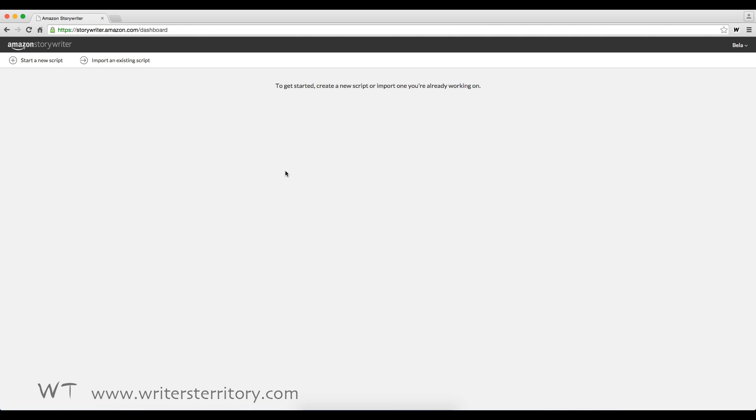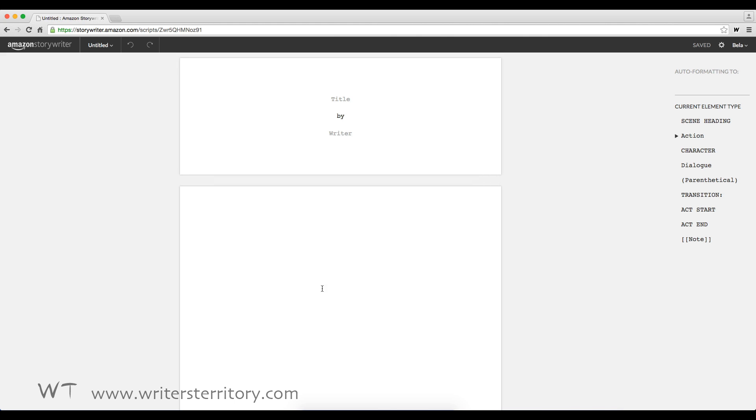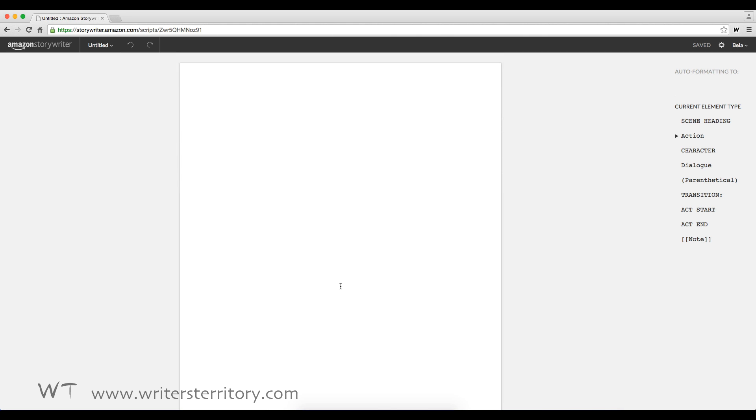Okay, now we're in the main interface. It's all pretty simple and straightforward. You create a new script or import an existing one. To start a new one, just click and you go straight to the page and you can start typing.